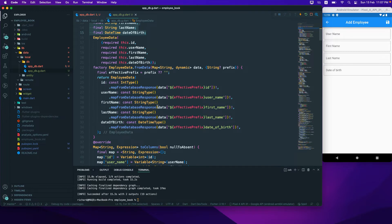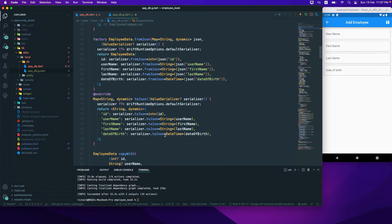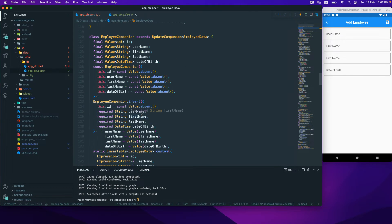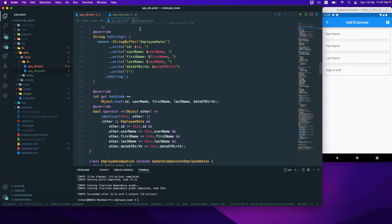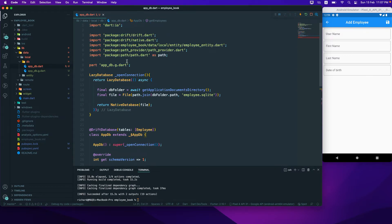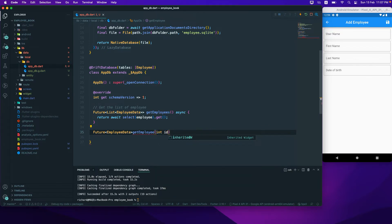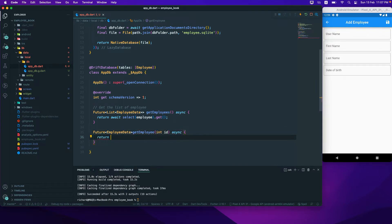Here are the things we can access: we have column, companion, fromJson, toJson, copyWith, hashCode — all of that has been auto-generated using the code generation tool we've used. So the Future to get the employee — we call it getEmployee and pass in an integer value of the ID to get a particular single employee record.